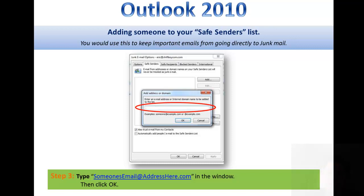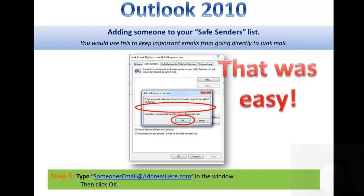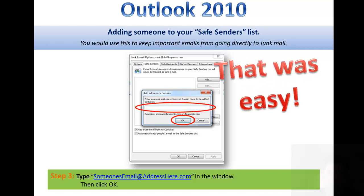After you're done with that, click the OK button. It's that simple — yes, that was easy.